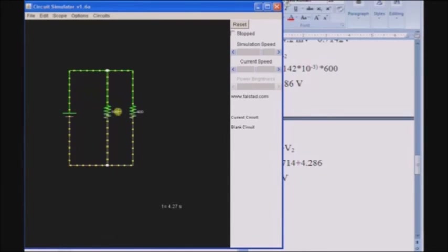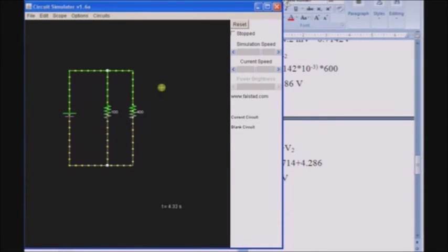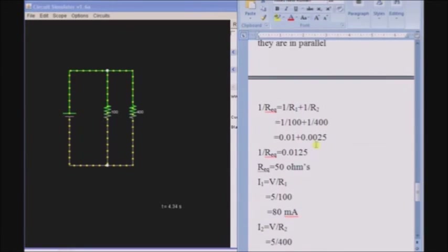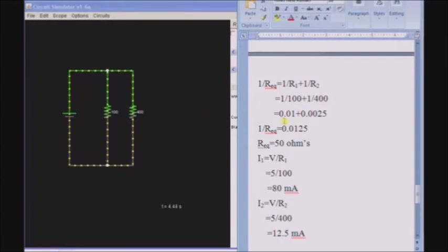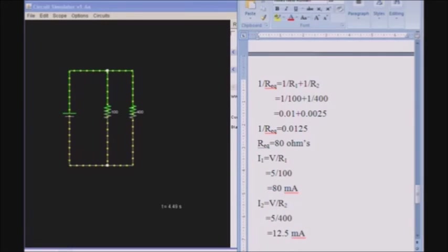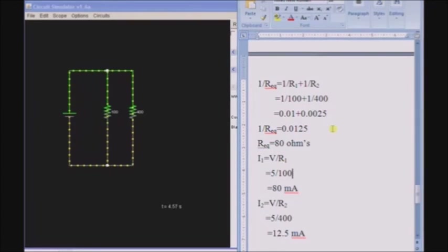You can observe that the current flowing through the 100-ohm resistor is faster than through the 400-ohm resistor. We will calculate and check the values. The equivalent resistance of parallel resistors is: 1 by R_equivalent equals 1 by R1 plus 1 by R2. With R1 as 100 ohms and R2 as 400 ohms, we get 0.01 plus 0.0025, so the equivalent resistance equals 80 ohms.